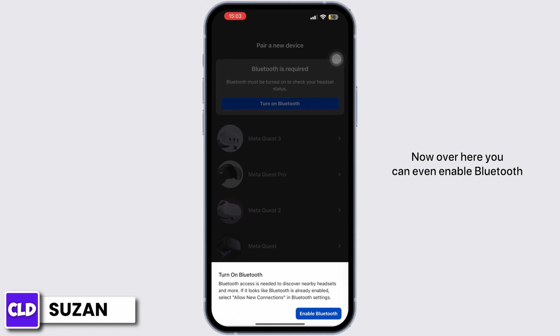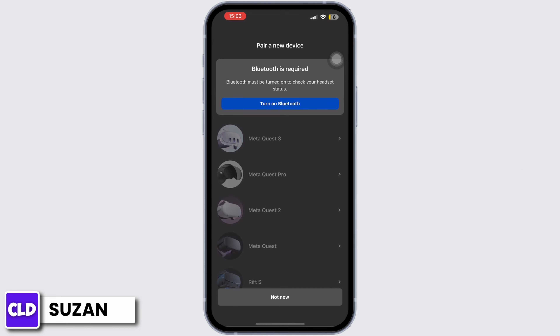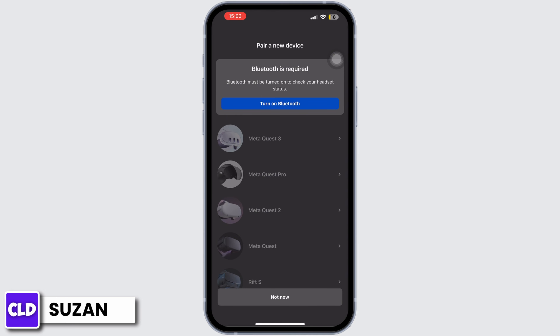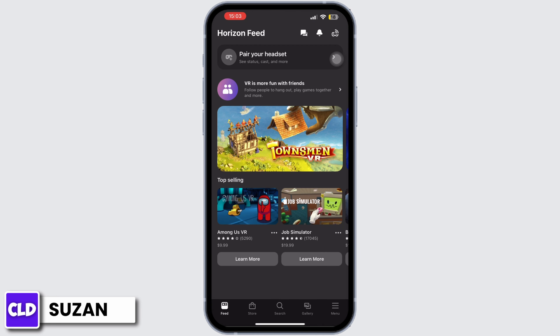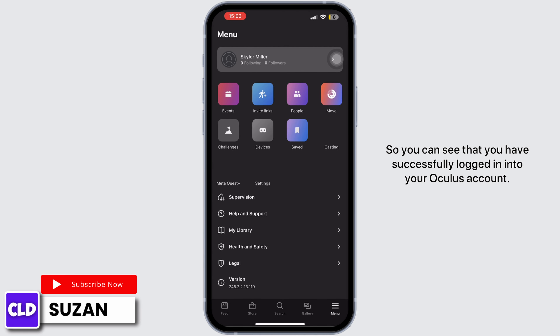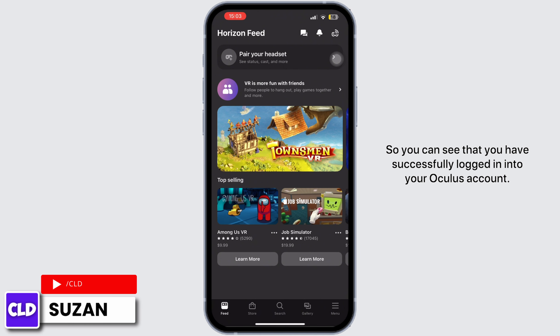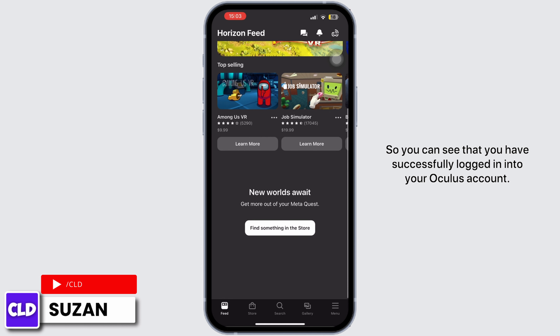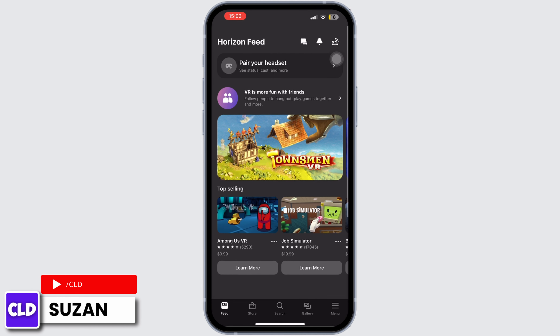Over here you can even enable Bluetooth, but for now I'm just going to tap on 'Not Now.' You can see that you have successfully logged in to your Oculus account.